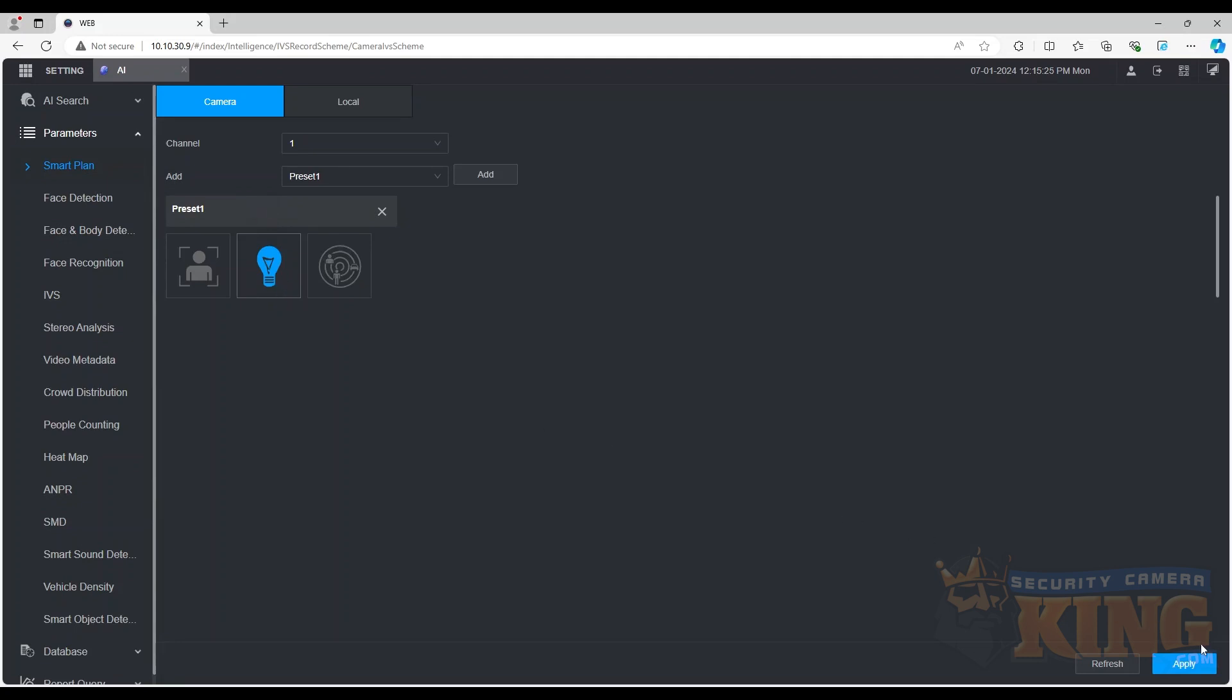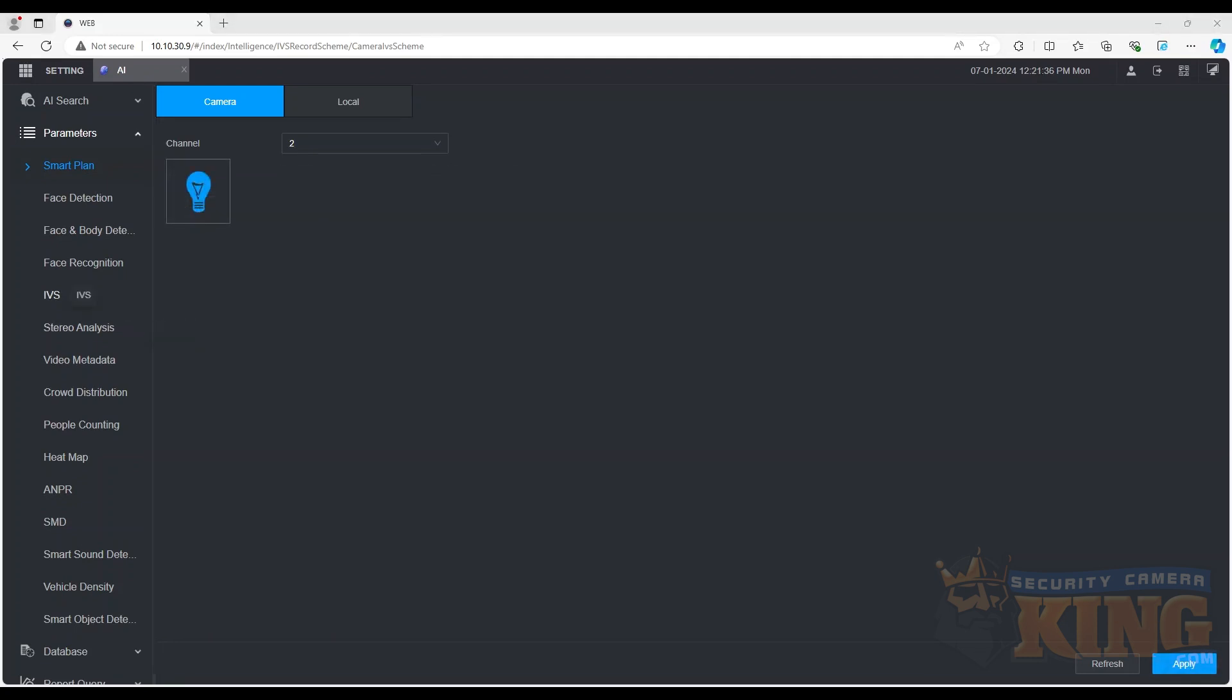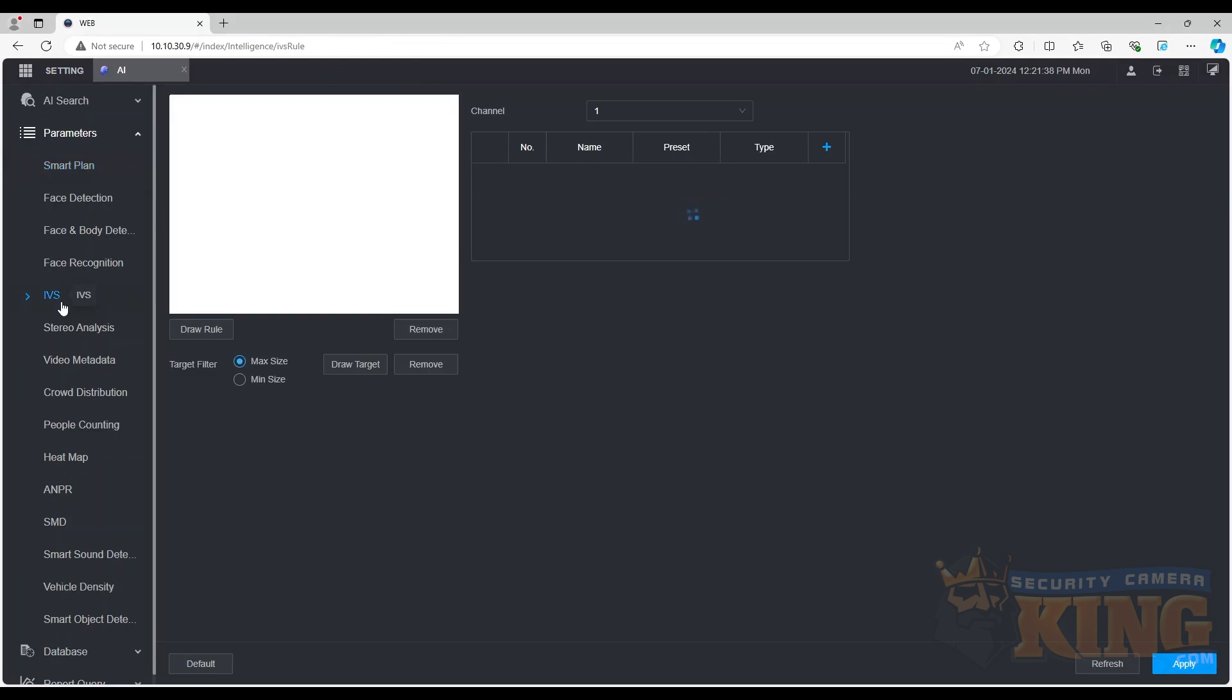Next, we will open the IVS tab and select the channel from the drop-down menu. Clicking the plus symbol will add a rule to the channel that needs to be configured.